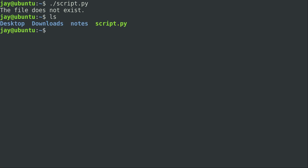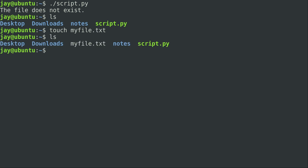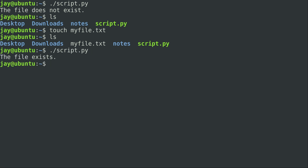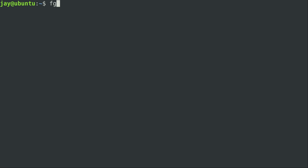If I list storage on my current working directory right here, you can see that I only have three directories and the script itself that we're working with, but I don't actually have a file called my file.txt. I can go ahead and create it by simply using the touch command. And we can see now that the file does actually exist. I'll run the script again, and now it's telling me that the file exists.